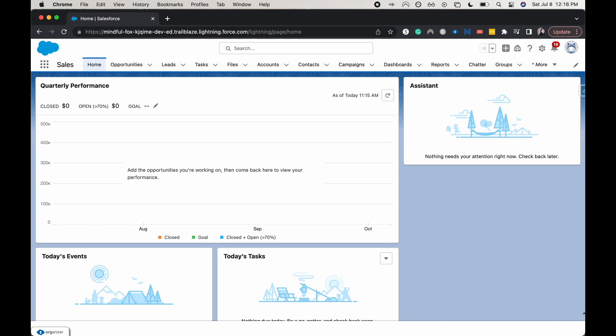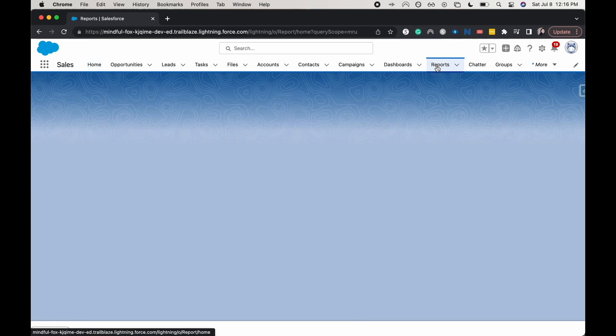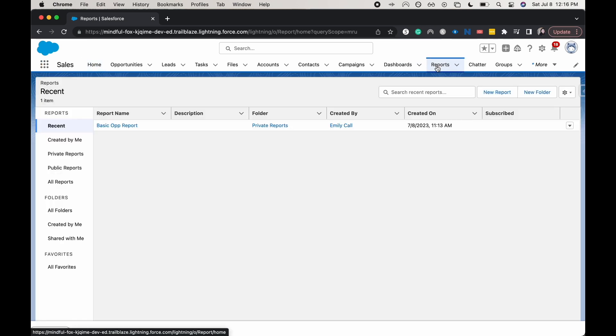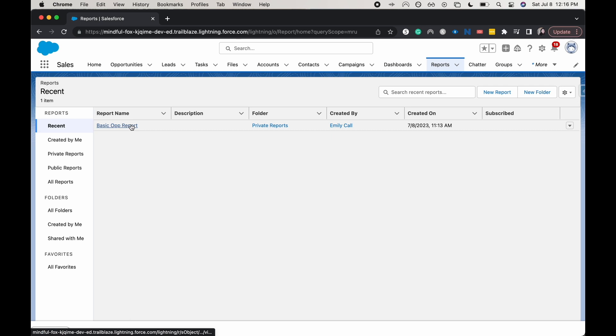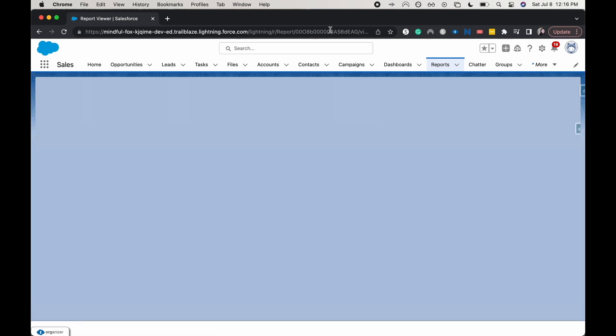So what we're going to do is hop into a report. Either you can search over here in the 3x3 or just click on it in the tab. It's going to get to the exact same place. From here, I'm going to go into a basic opportunity report just to show you how to enable this.